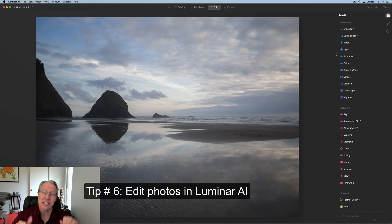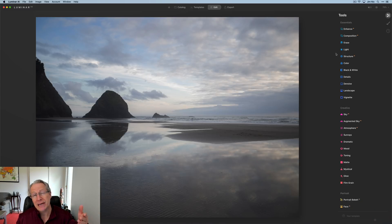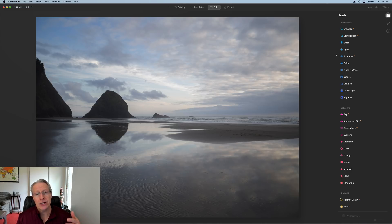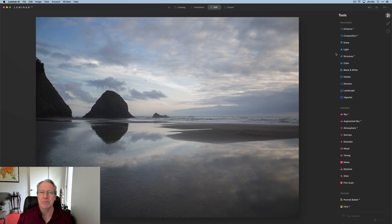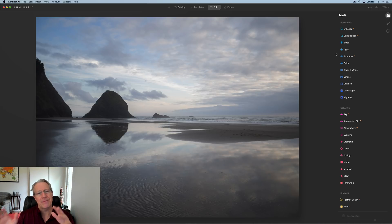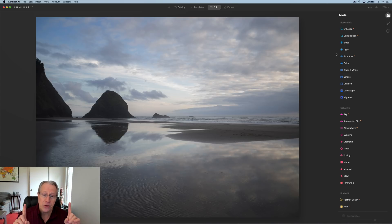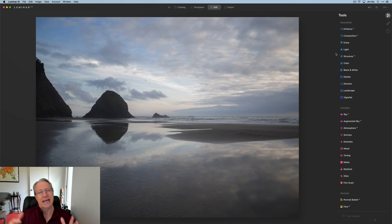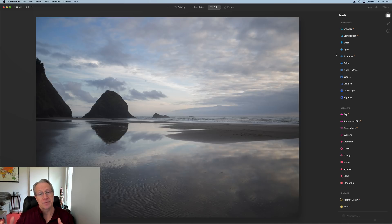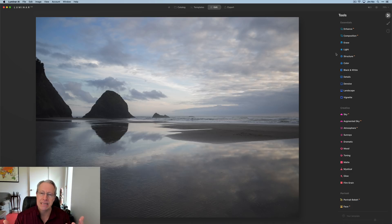Tip number six is to edit photos in Luminar AI. You may already have Luminar AI from the past, or maybe you picked it up in a bundle with Luminar Neo, and maybe you thought, if you got that bundle and never used it before, maybe you thought, I'm not going to use Luminar AI because Luminar Neo is coming and I'd rather use that because it's new and it's got more cool stuff in it. I personally think that using Luminar AI now is going to help you more quickly get up to speed in Luminar Neo.